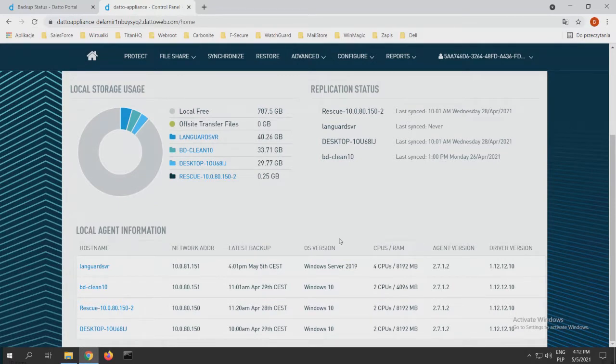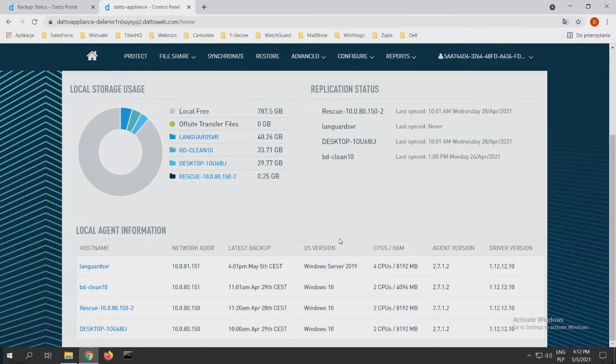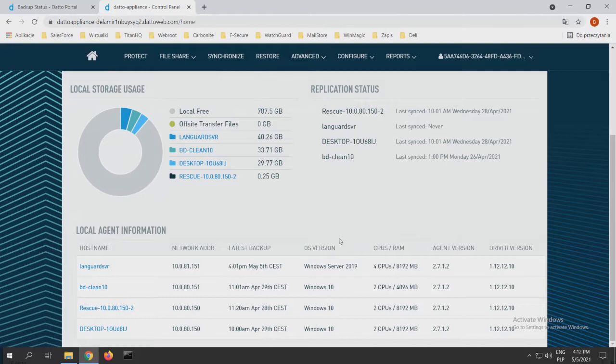These are pretty simple steps to install our agent in our infrastructure. We just click the protect step. After that, we can choose between agent-based system and agentless system. If you want to use the agentless system, we just need to synchronize our Datto appliance with our hypervisor. It can be VMware, it can be Hyper-V, ESXi, etc.